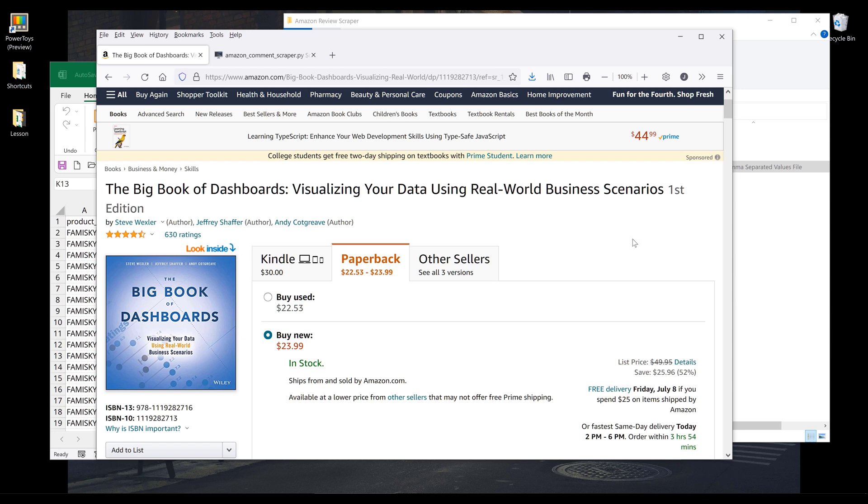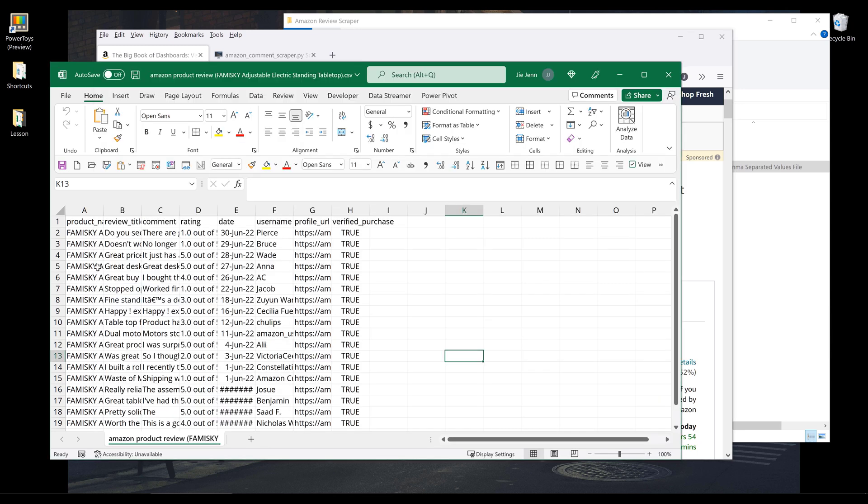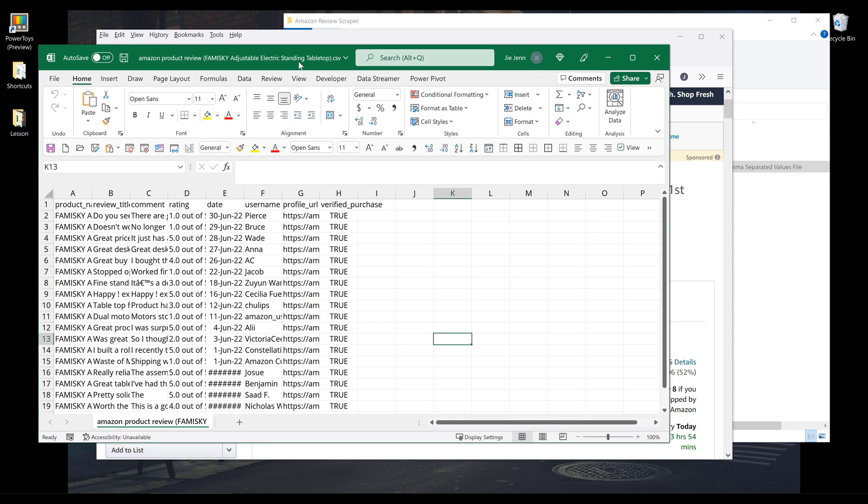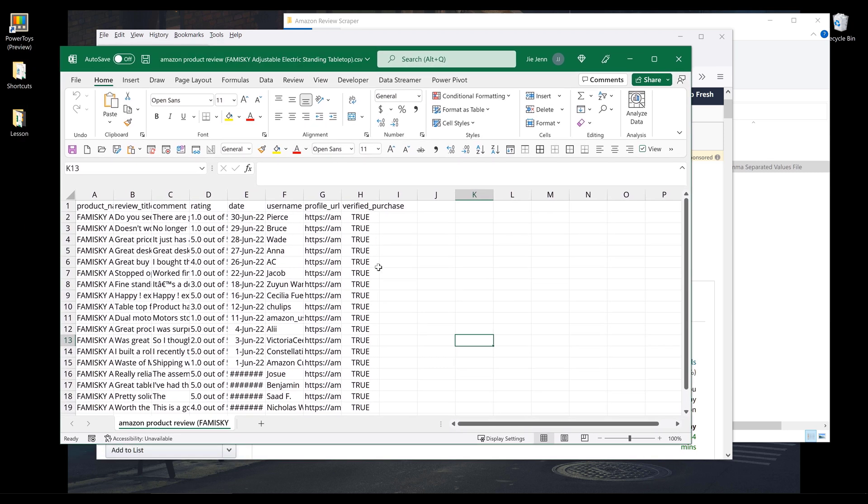So before we dive into the tutorial, just let me show you what the output is going to look like. Alright, so here I have a CSV file, but I'll be exporting the reviews into an Excel spreadsheet.